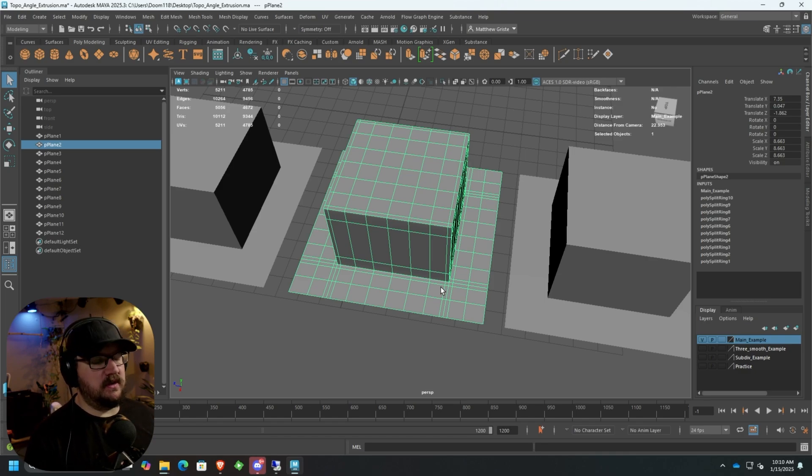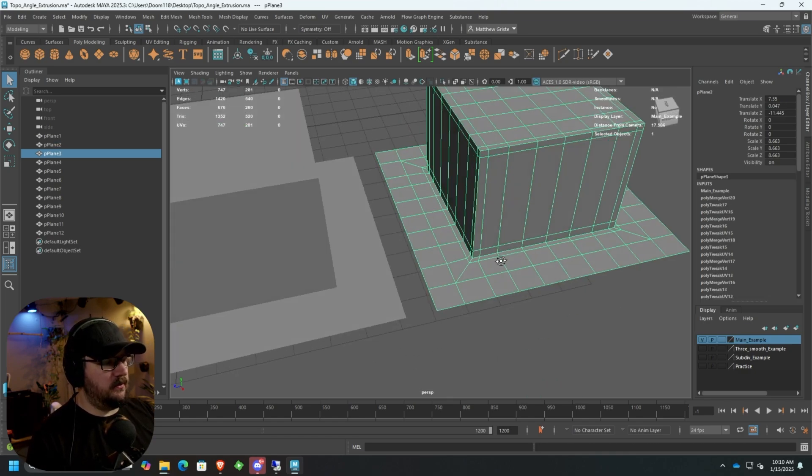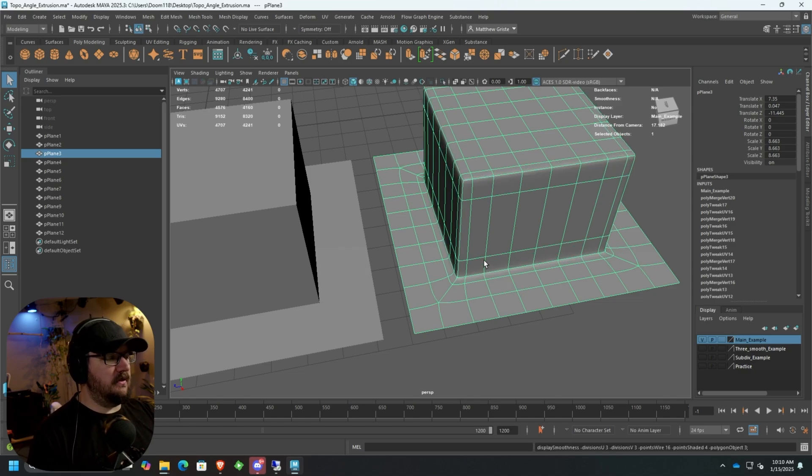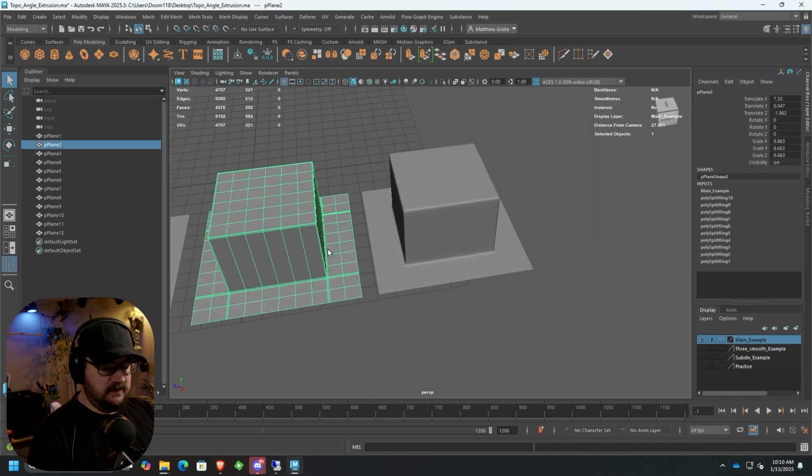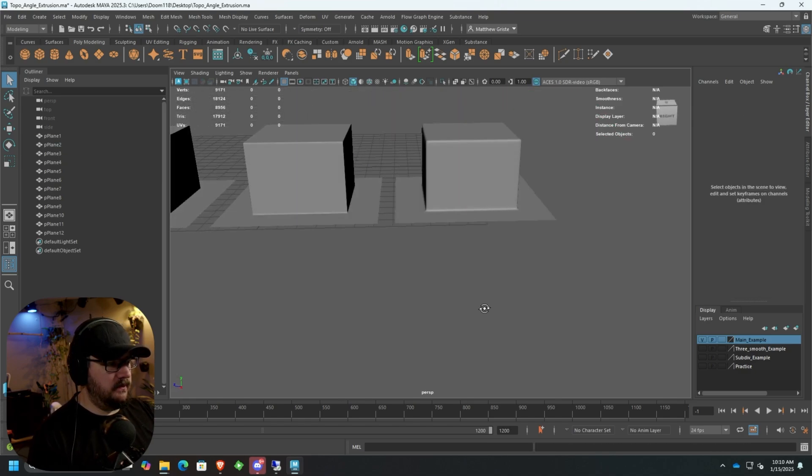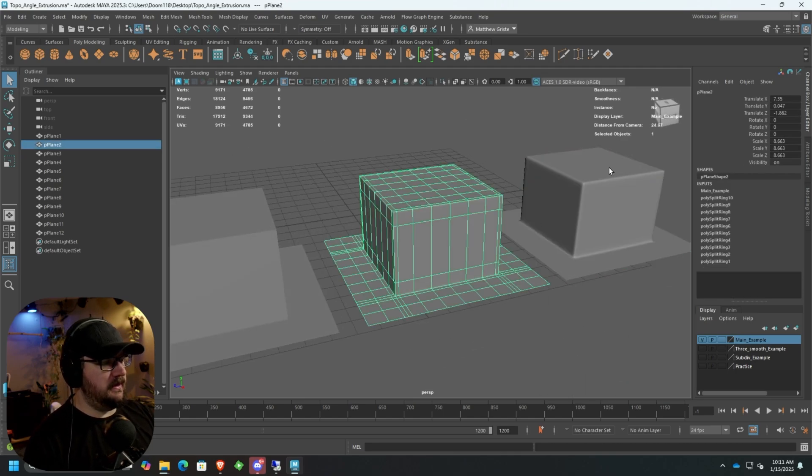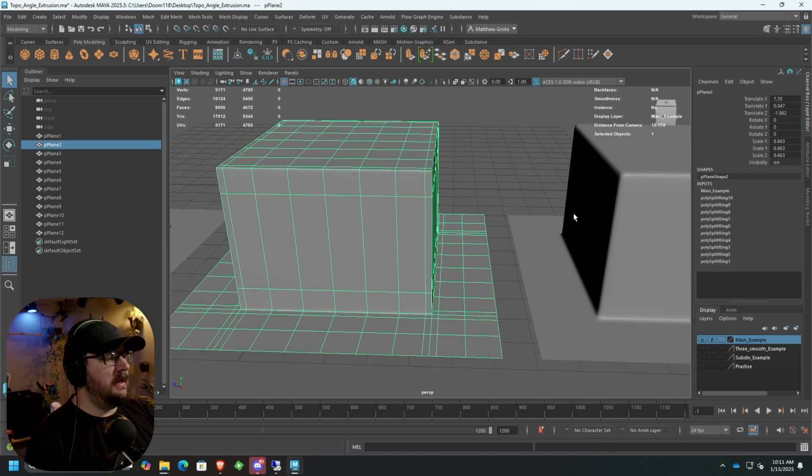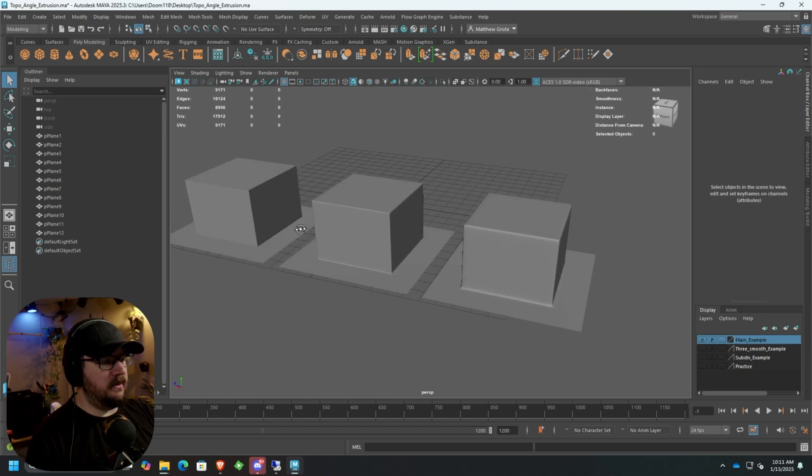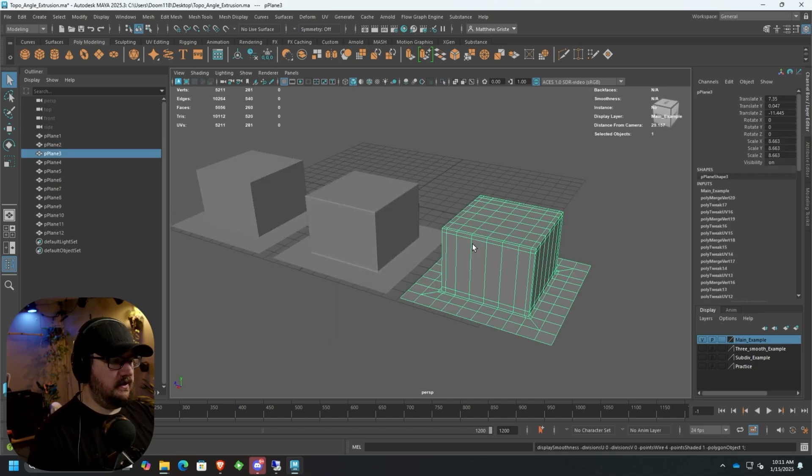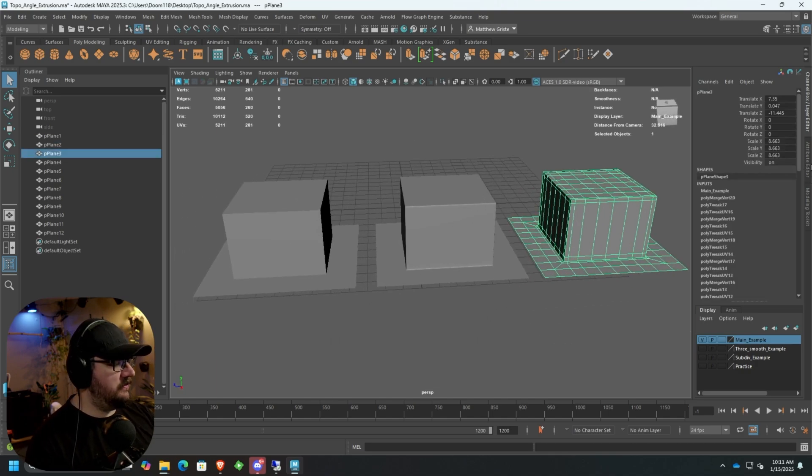When we go to subdivide this, I'll show you what this looks like. And then we have our third result, which is the correct result, the way that we want to actually do this. You can see that it looks exactly the same as the other one, minus the fact that I didn't support the top enough, but that's fine. It looks basically the same as the other one, but the topology is much cleaner.